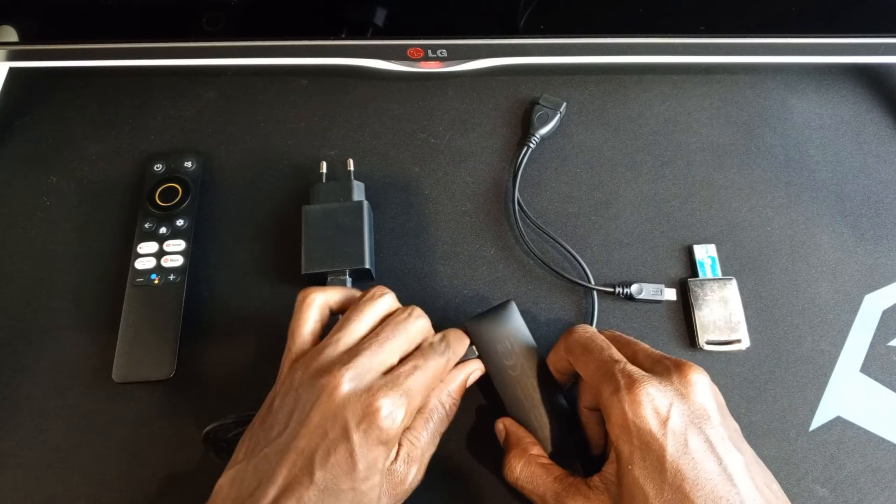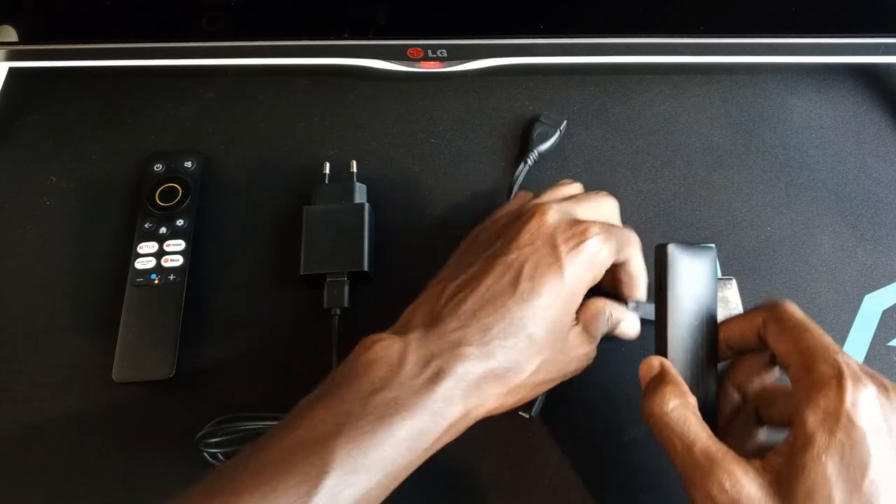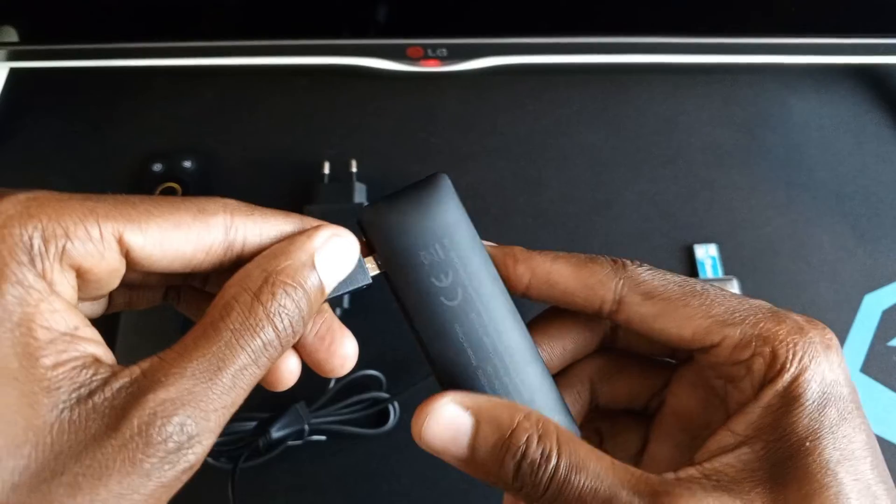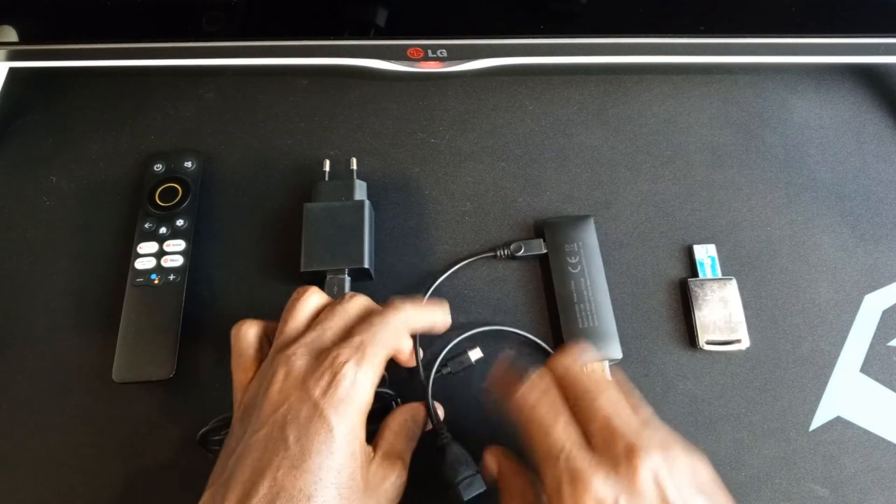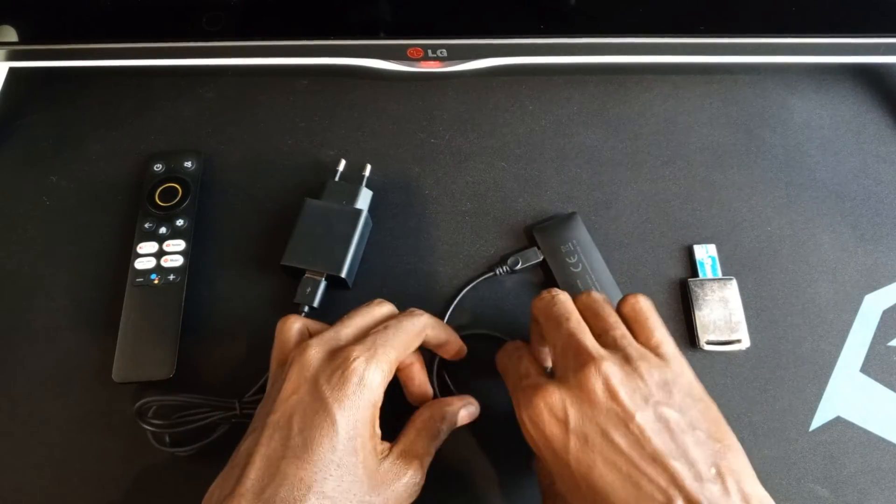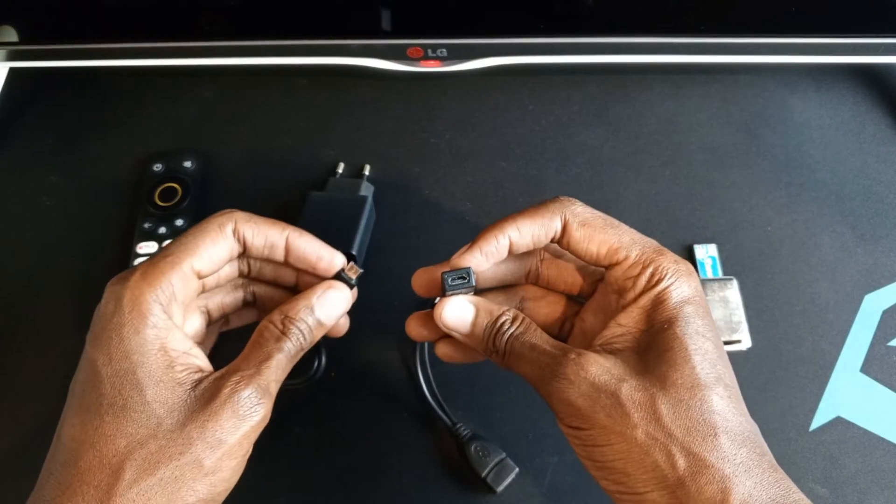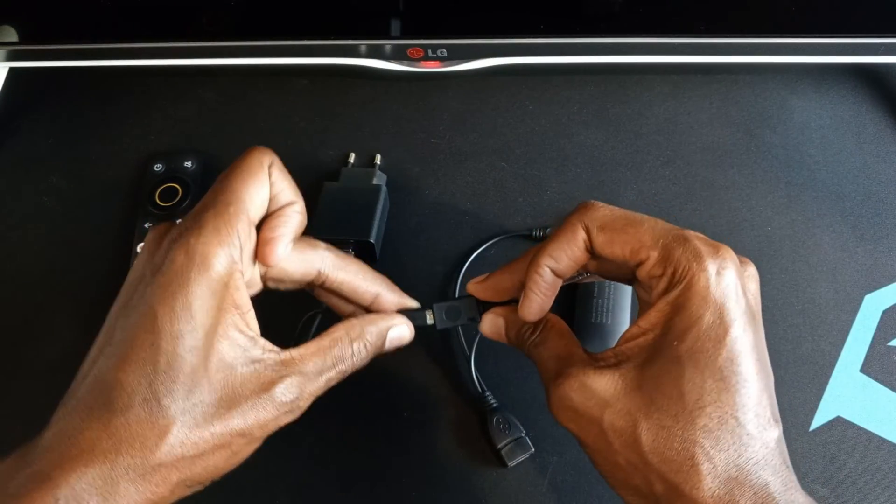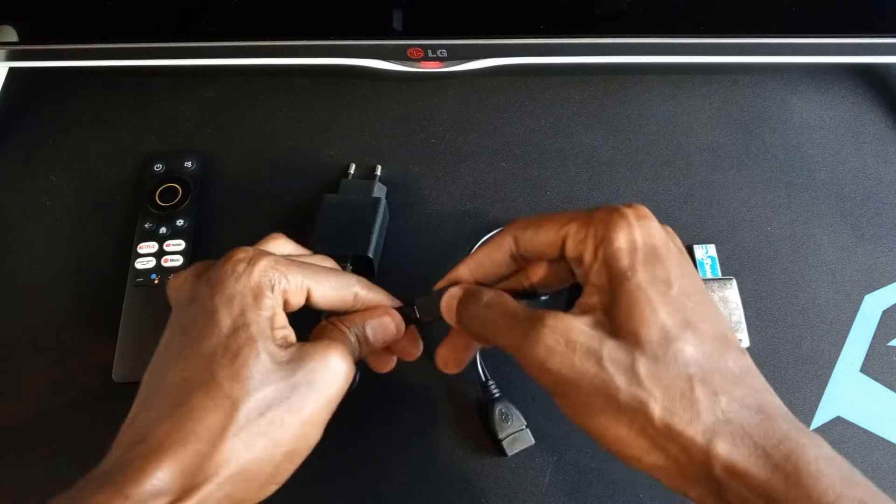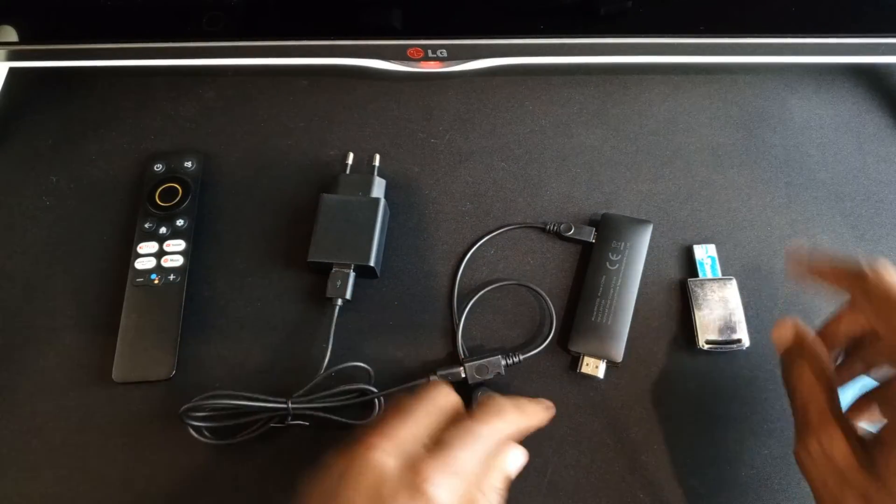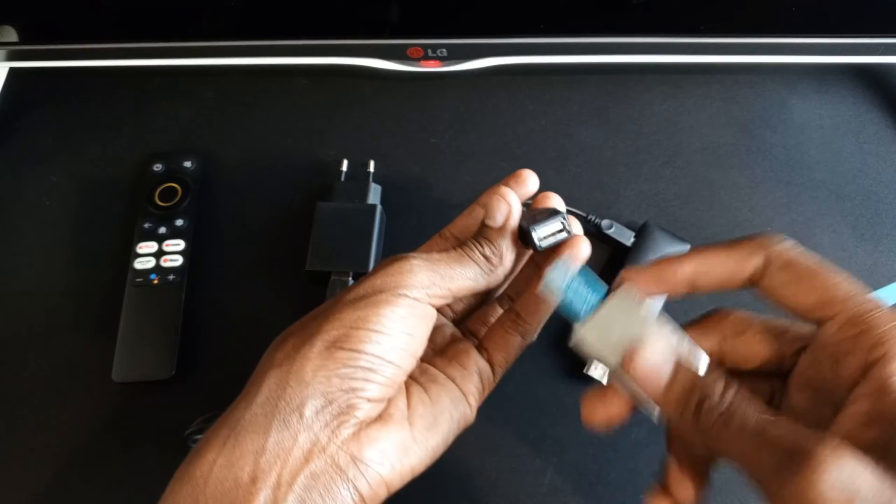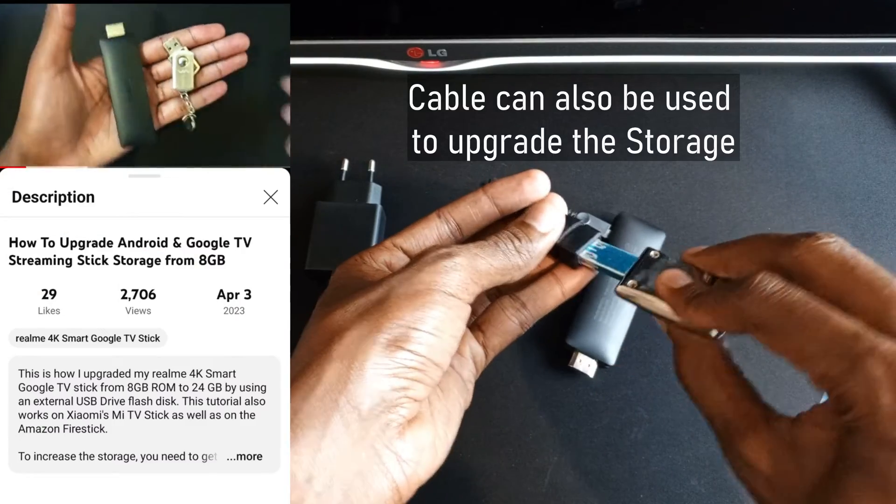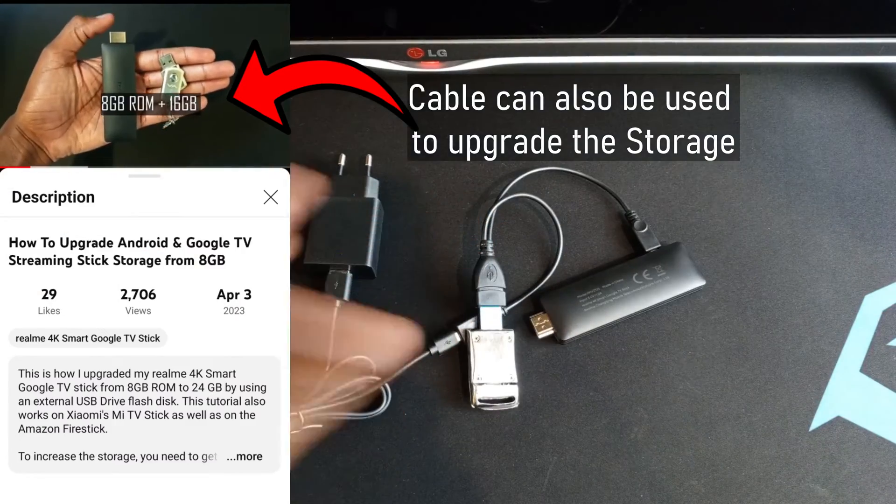To use this cable, you will need first of all to disconnect the power and connect your new cable. After that, you will connect your power to the micro USB port on the cable. Like that. And now your USB pen drive or flash disk will be connected to this USB A port. Like that.